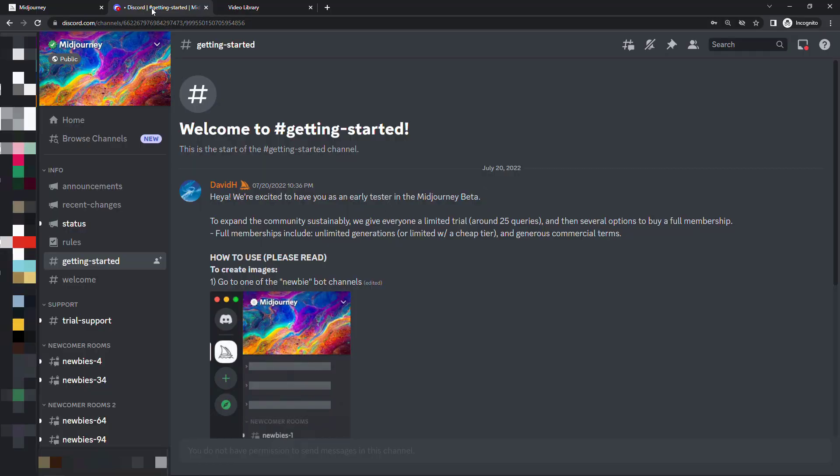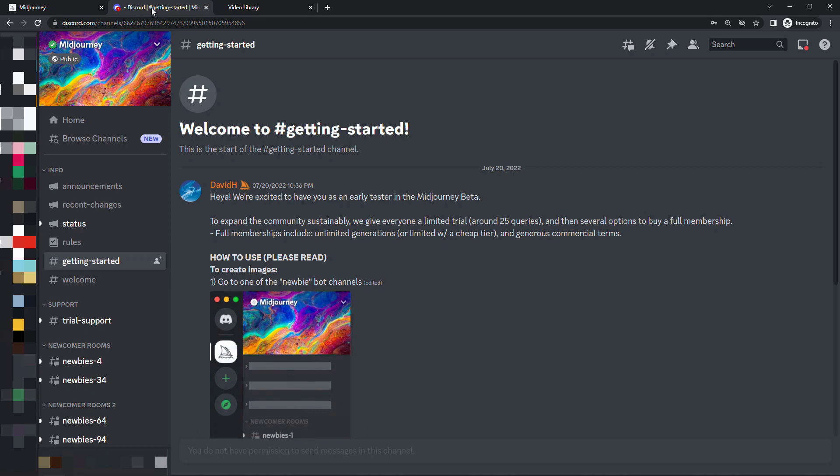In here you'll want to navigate to the getting started channel and this will give you the rules and how to generate the image. You'll notice that you get a free trial up to 25 queries and then after that you can buy a membership. For what we're doing this will be totally free.